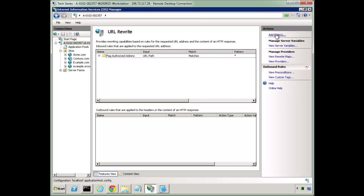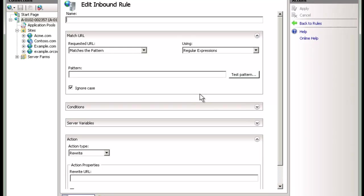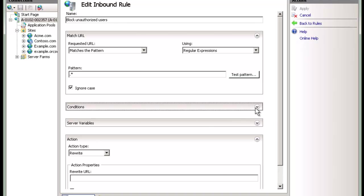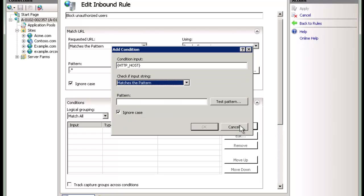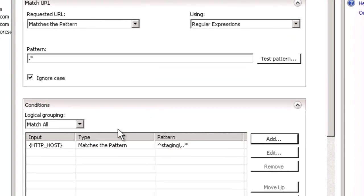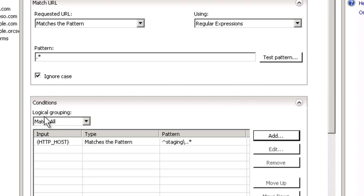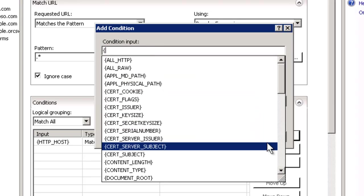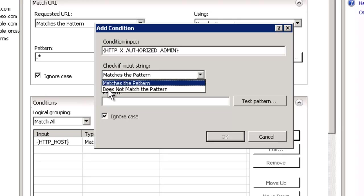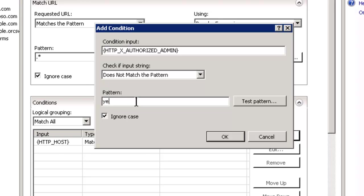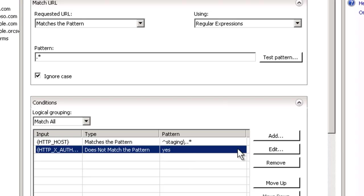So now let's create a rule here. And so we're going to create a new blank rule. And we're going to say block unauthorized users. And we'll use regular expressions this time. And so in our condition, we're going to say HTTP host matches the pattern that starts with staging. And we're going to say a dot, literal dot which actually is like this, and then dot asterisk which means anything. So anything that starts with staging dot. And we're going to say match all, which is the default. So it has to match both that and also, here we go, we're going to say HTTP X authorized admin. And actually we're going to say does not match the pattern of yes. So if they're coming to staging, but they're not authorized, then what we're going to do is throw a custom response of a 403.0, which is forbidden.